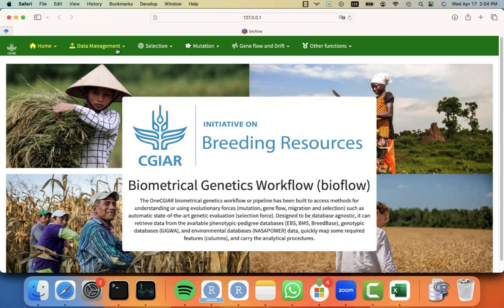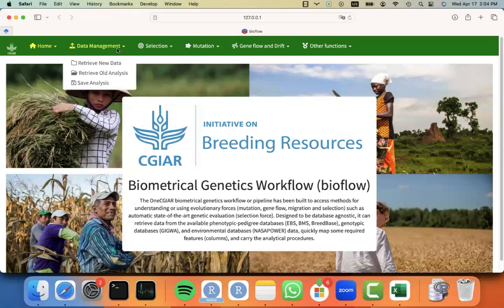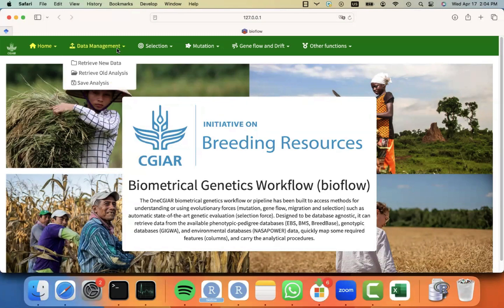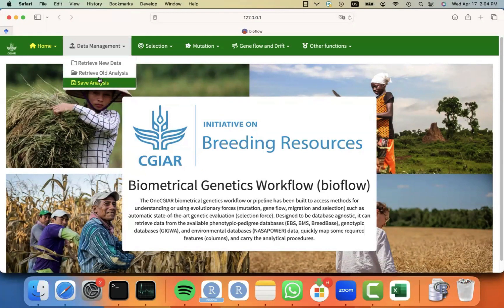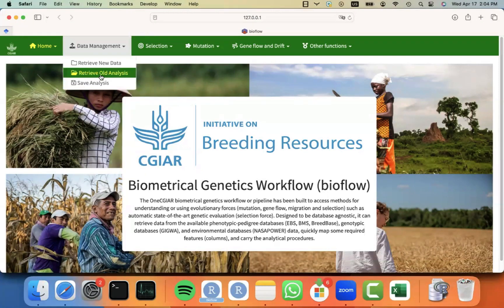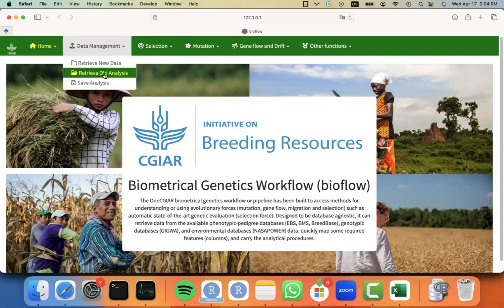In the past, I already showed you how to retrieve your data from phenotypes, genotypes, pedigree, weather, and QTL information. Also, how to save the data when you have to leave early and come back later, and retrieving that data again, including some of the analysis that you might have performed before.